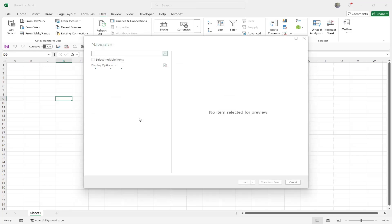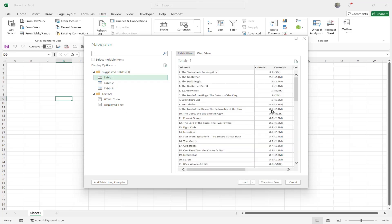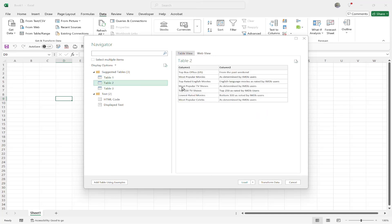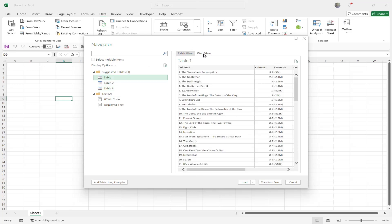You'll see the URL is imdb.com/chart/top. Click OK and wait — it starts making its connection and then opens something called the Navigator. On the left-hand side it will show tables as it analyzes the content and structure of that website. Some websites take a little more time than others. You'll see suggested tables — click Table 1 and there's all the content, broken out into a table.